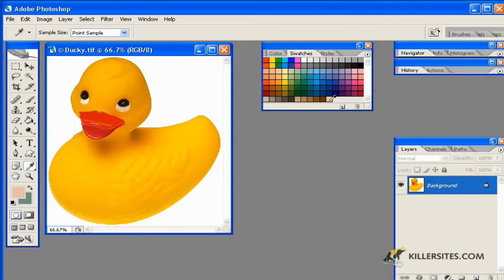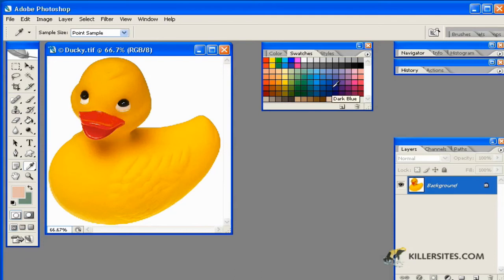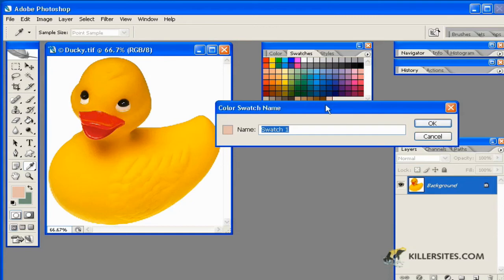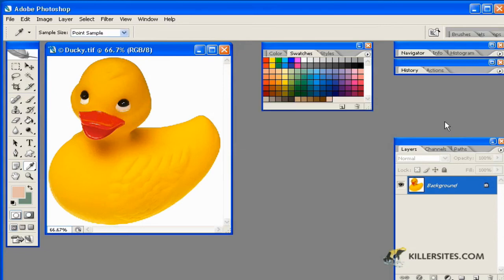So if I do that you'll notice here and when I mouse over these most of them have names already. This one that I just added said Swatch 1. Well if I were to double click that you'll notice I could name this whatever I wanted to. I could call this Ducky 1 instead. And by doing so you've added this and when we mouse over it'll have its little name Ducky 1.